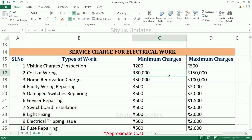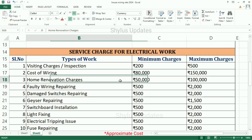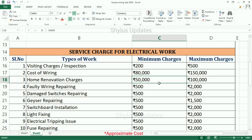Cost of wiring: minimum charge is Rs. 80,000, maximum charge is Rs. 1,50,000. Home renovation charges: minimum charge is Rs. 50,000, maximum charge is Rs. 1,00,000.